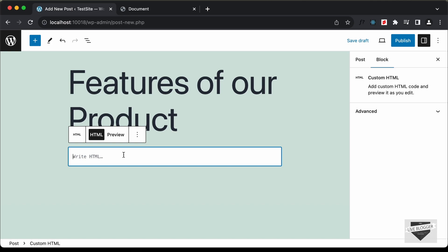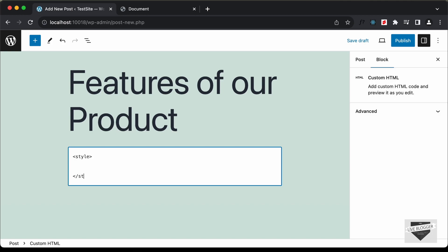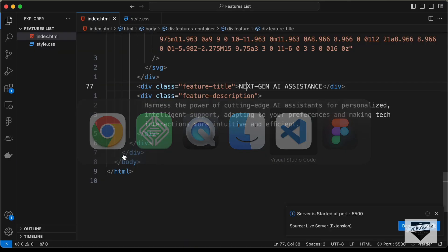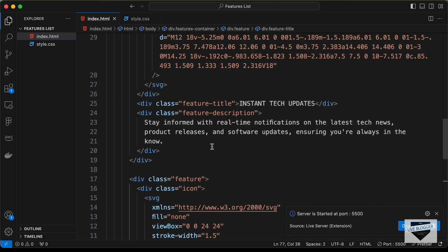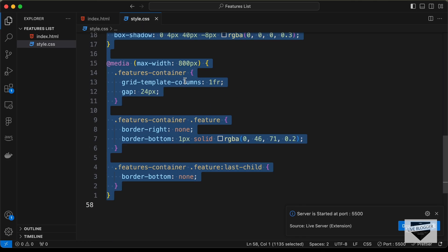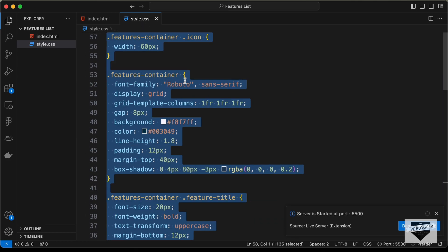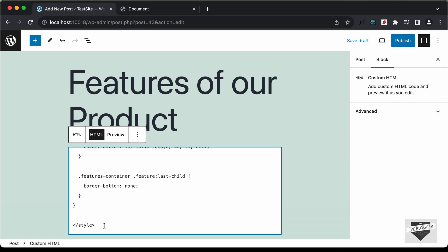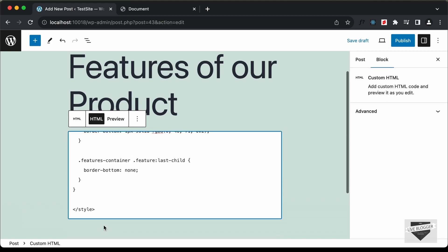Now here we can add the HTML, CSS, and JavaScript code. Let's add the CSS first — I'll add it inside a style tag. So let's create the style tag, go to our source code, copy the CSS from there, and paste it inside the style tag.